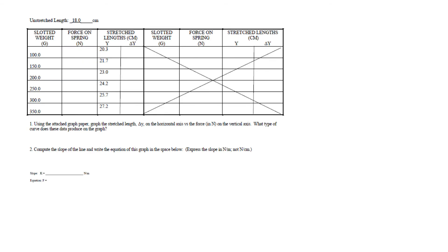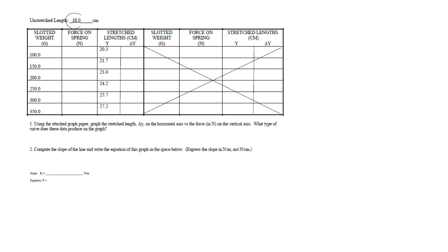In this table, in this column we have given the stretch length for different masses we hang on the spring. So you can see force on the spring is same as the weight, and then you can get the delta y which is the stretched length minus the unstretched length.